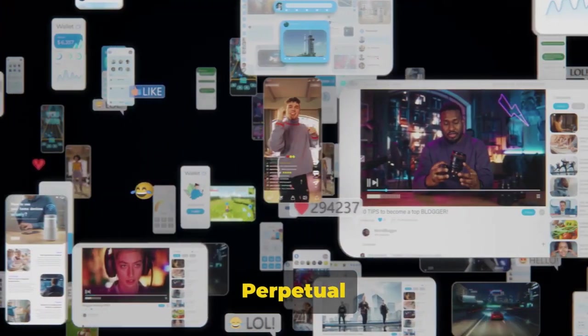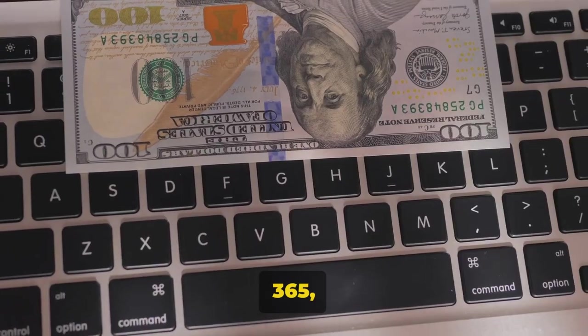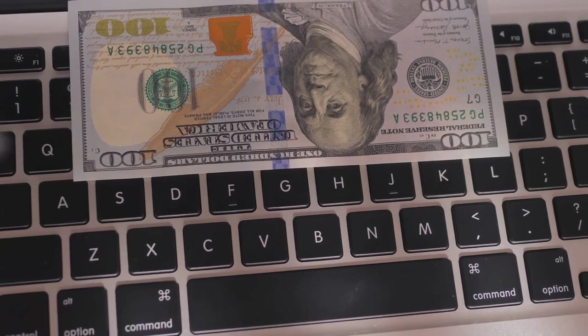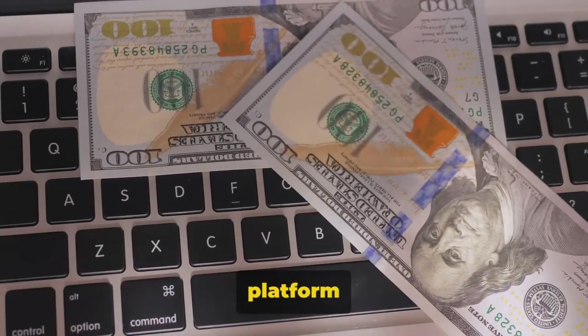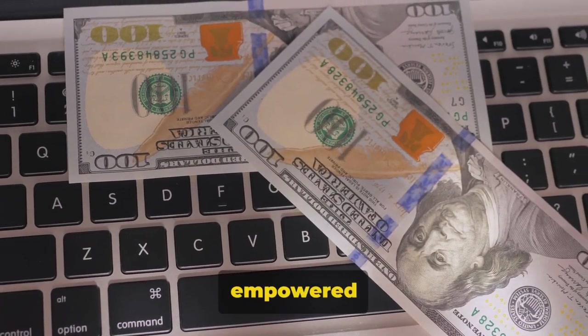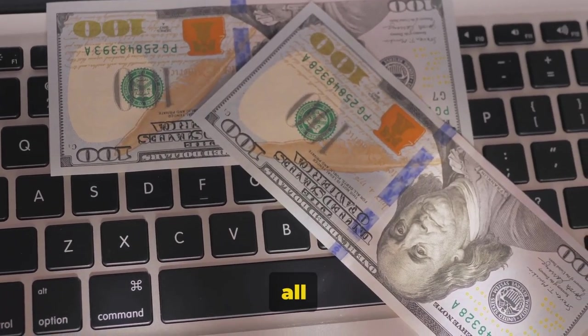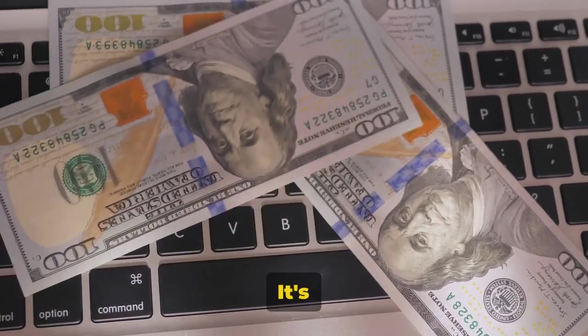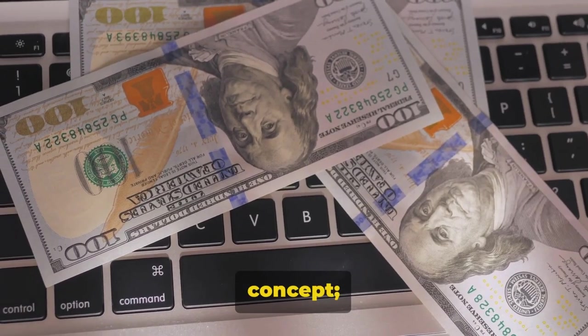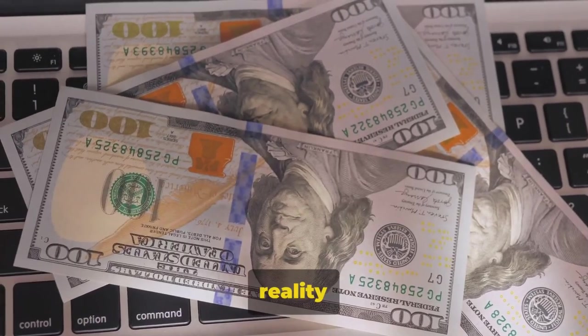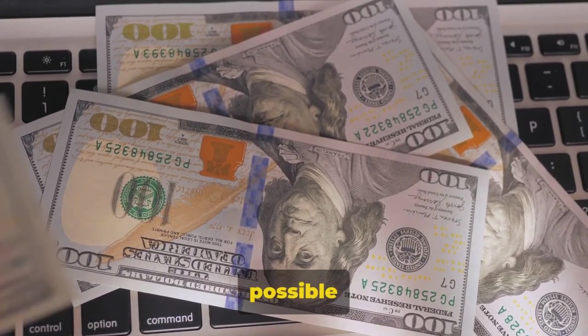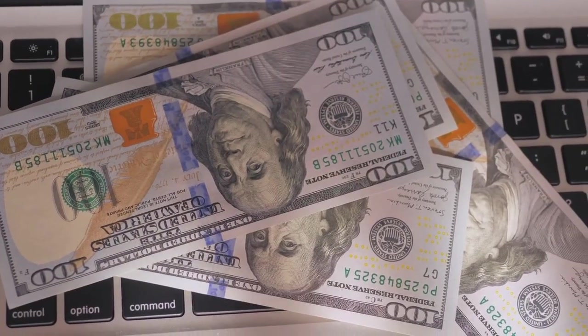Introducing Perpetual Income 365, a breakthrough platform that has empowered marketers at all levels. It's not just a concept, it's a reality made possible by this innovative software.